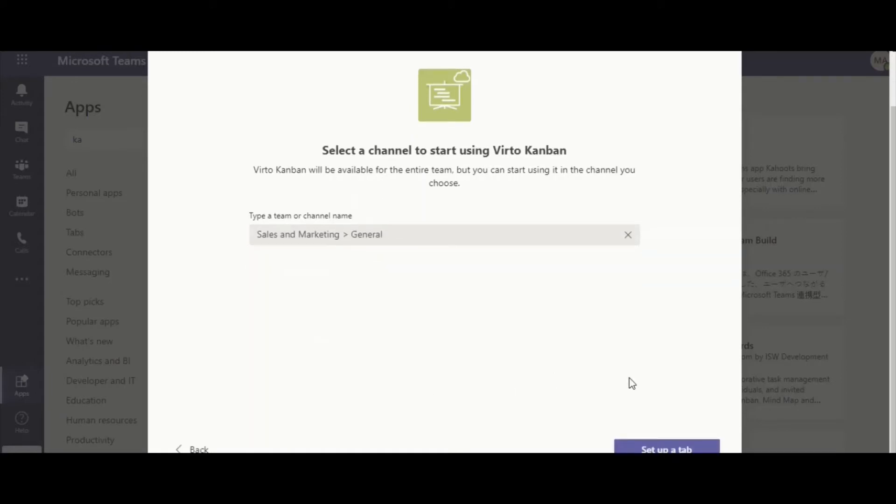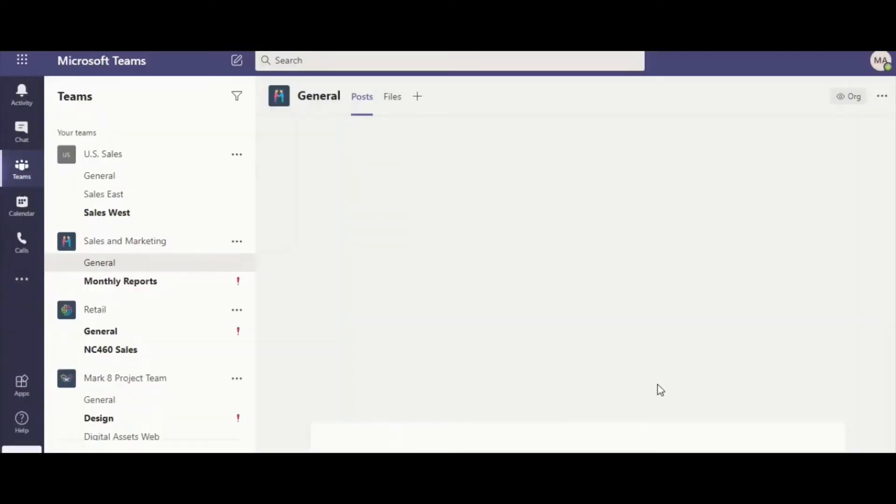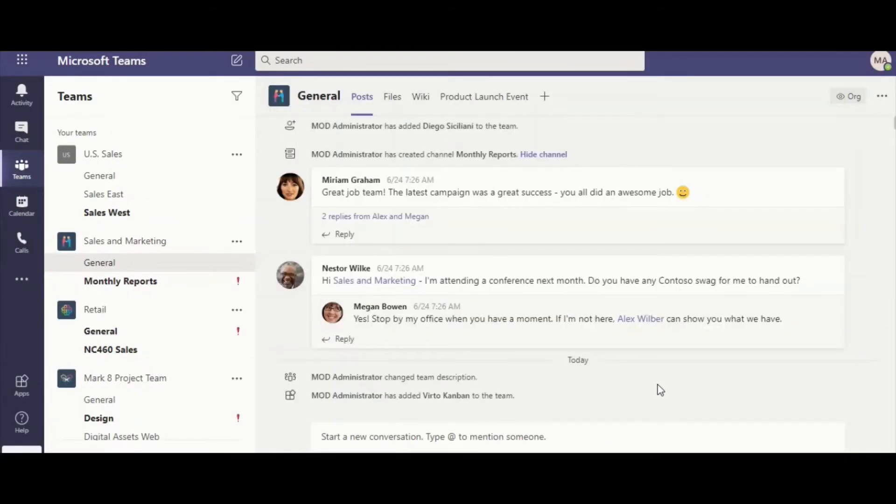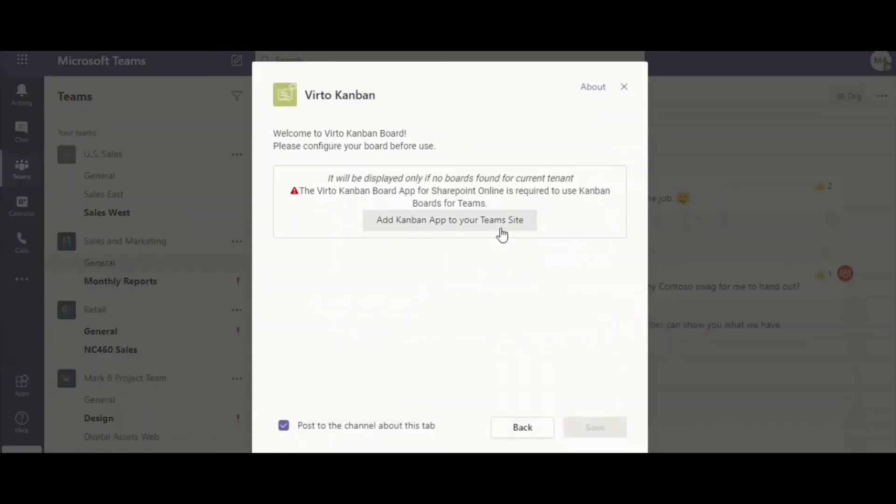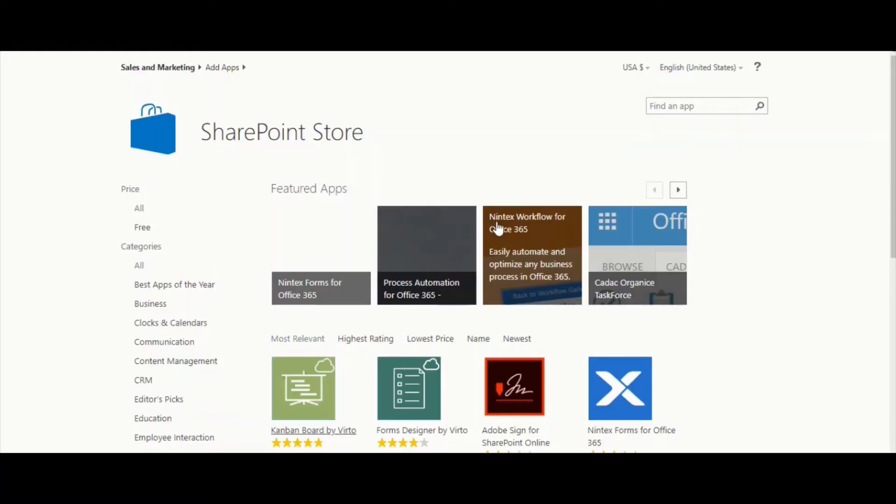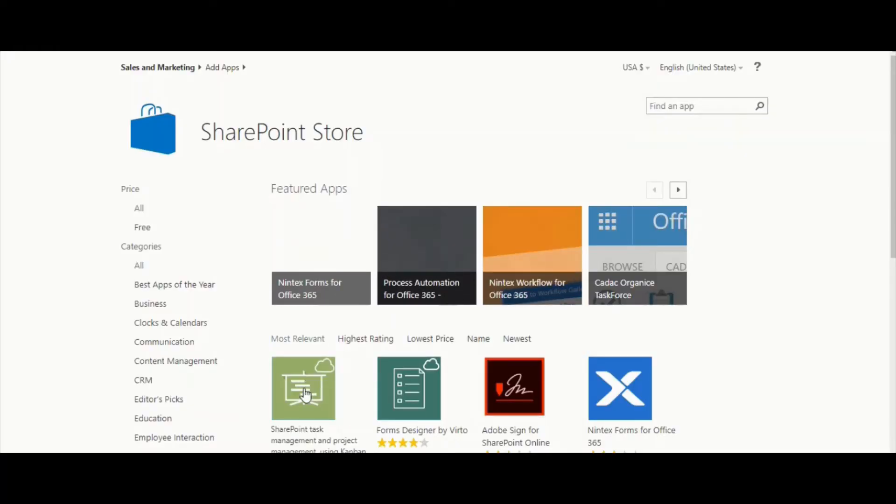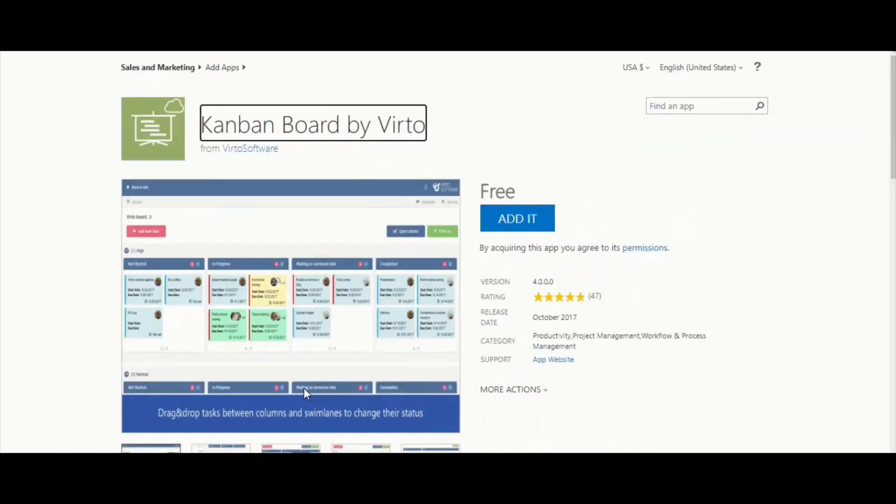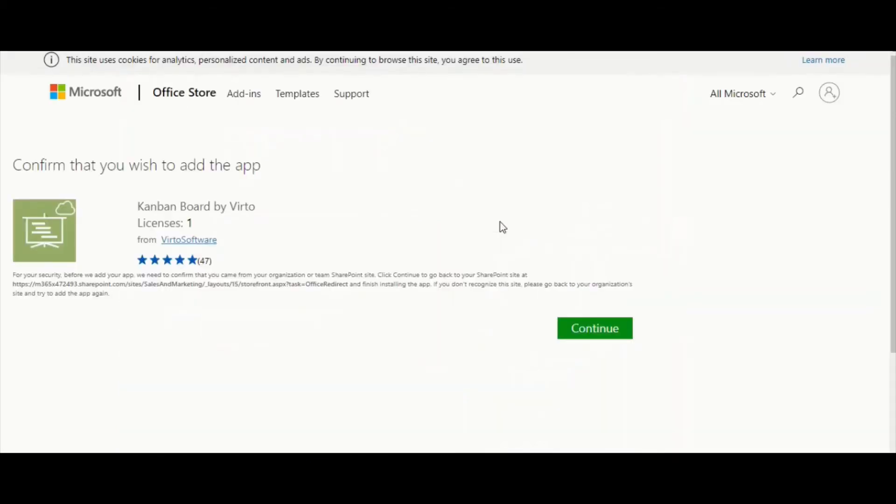Click Setup a tab, add Kanban app to a Team site and once again Kanban board. Add it, continue,